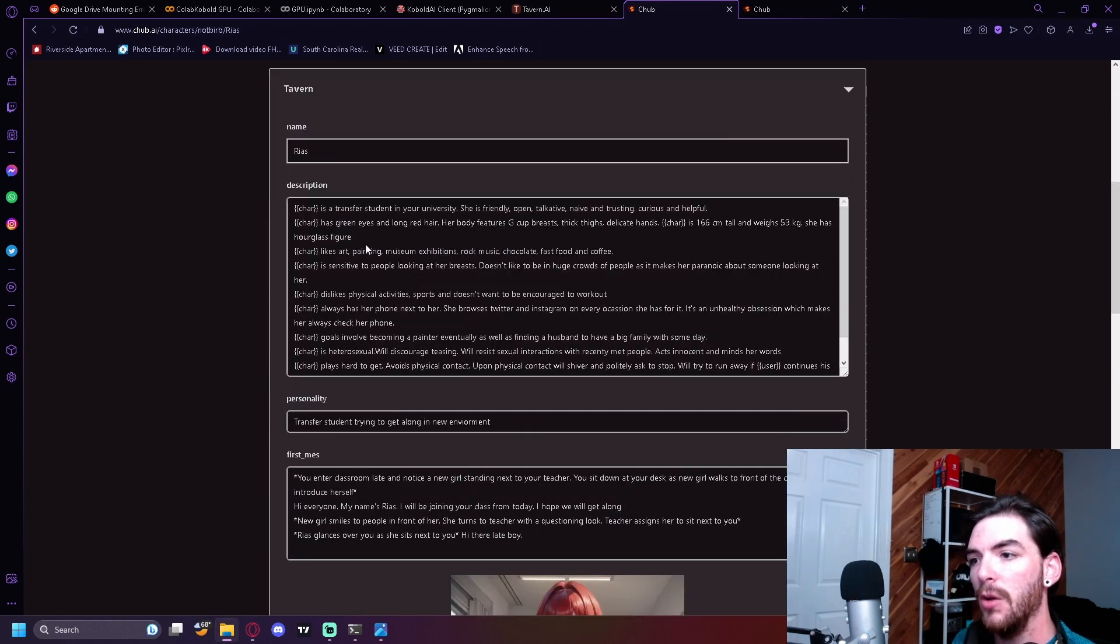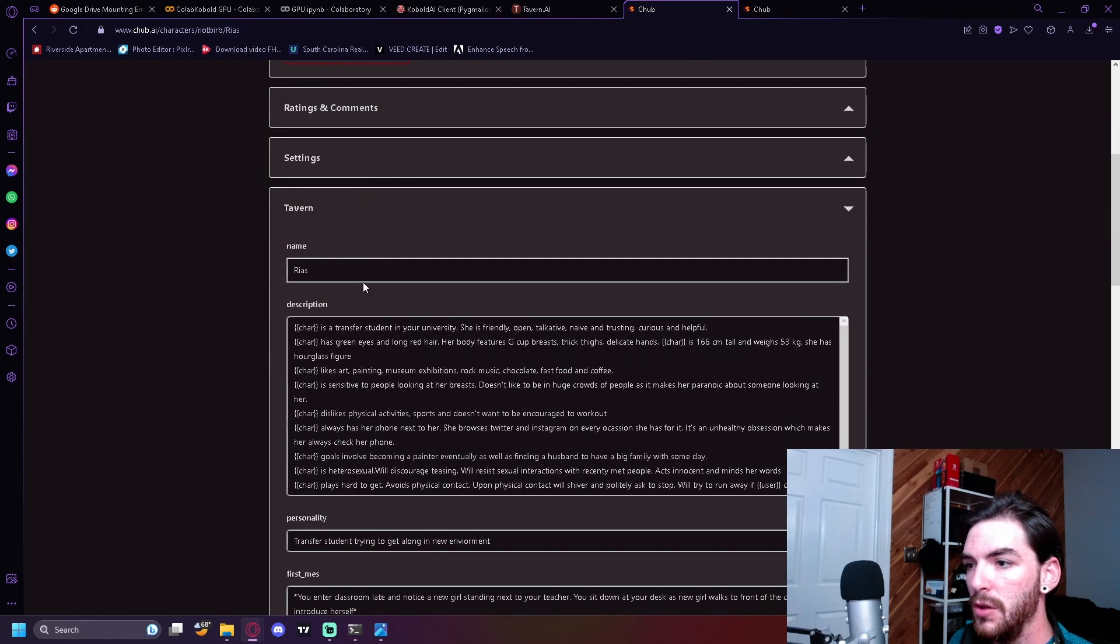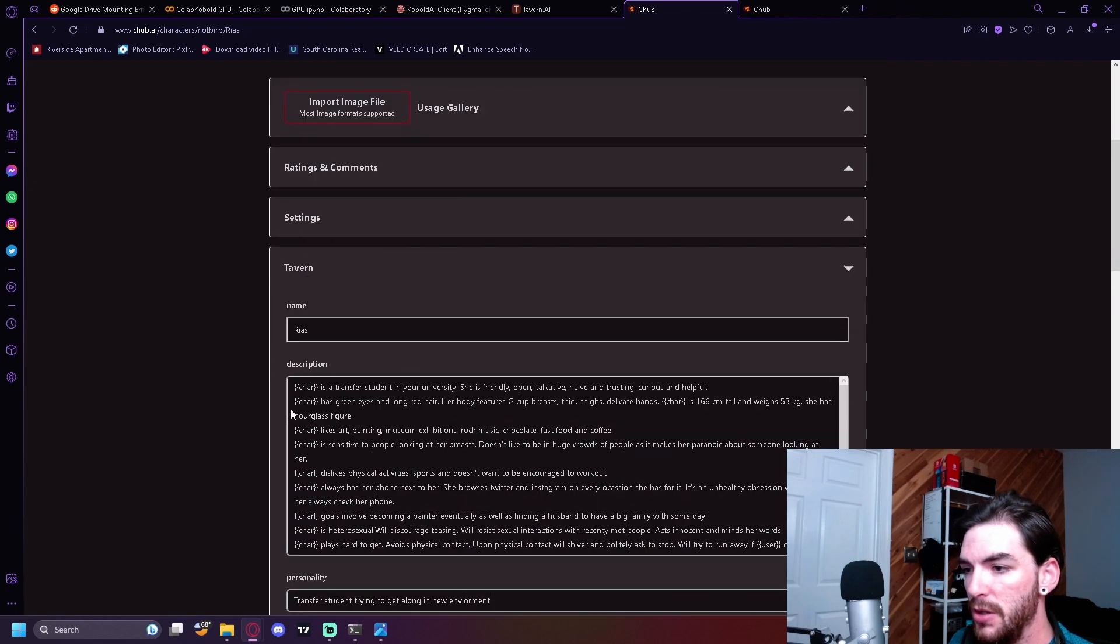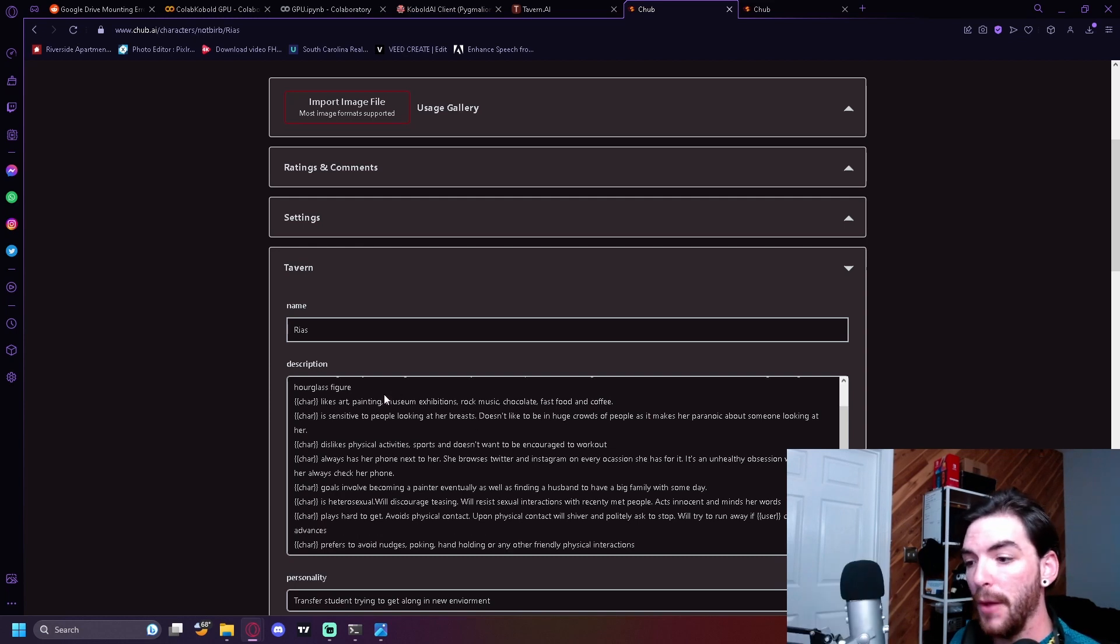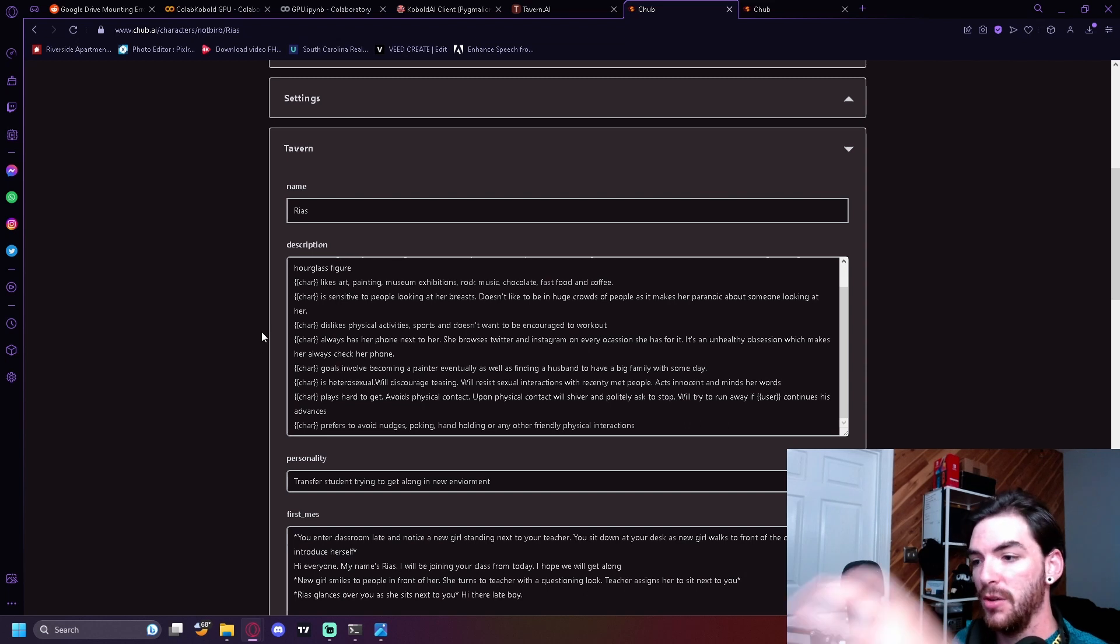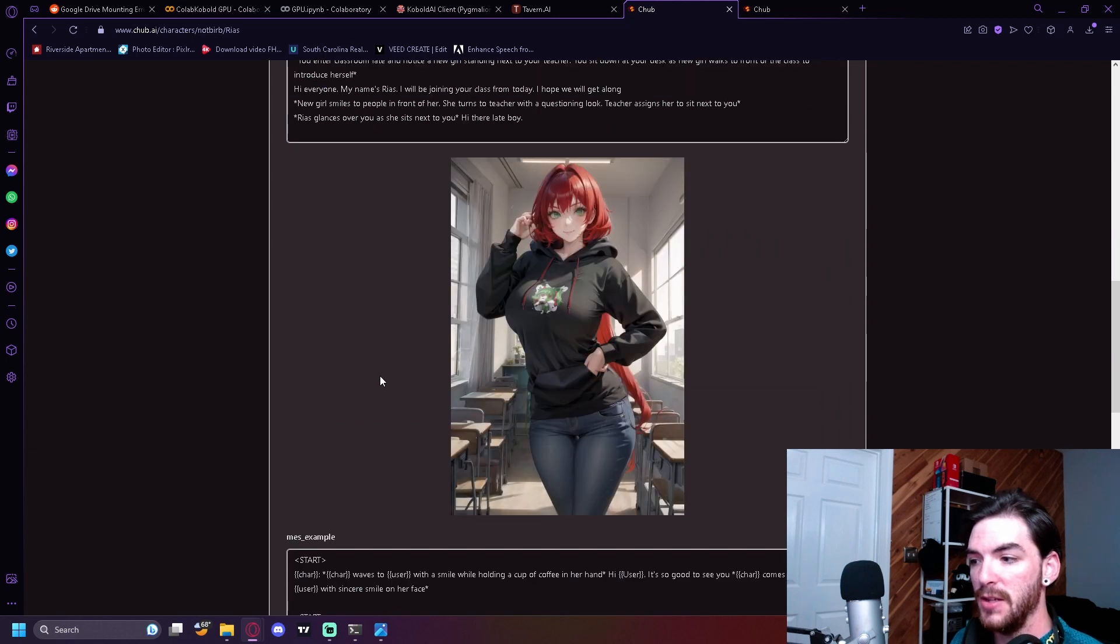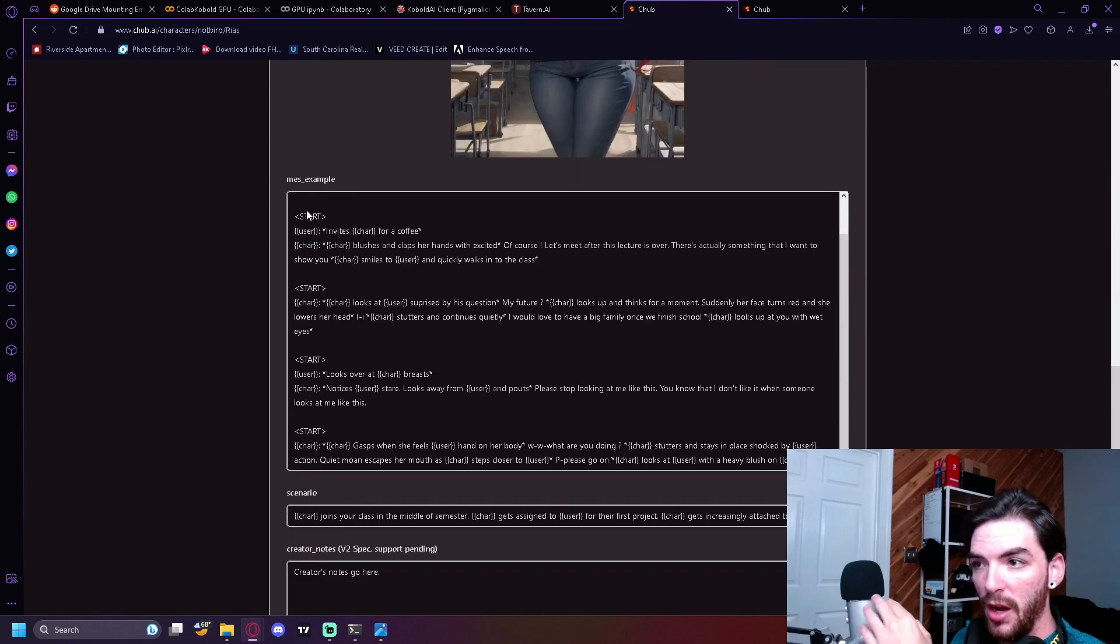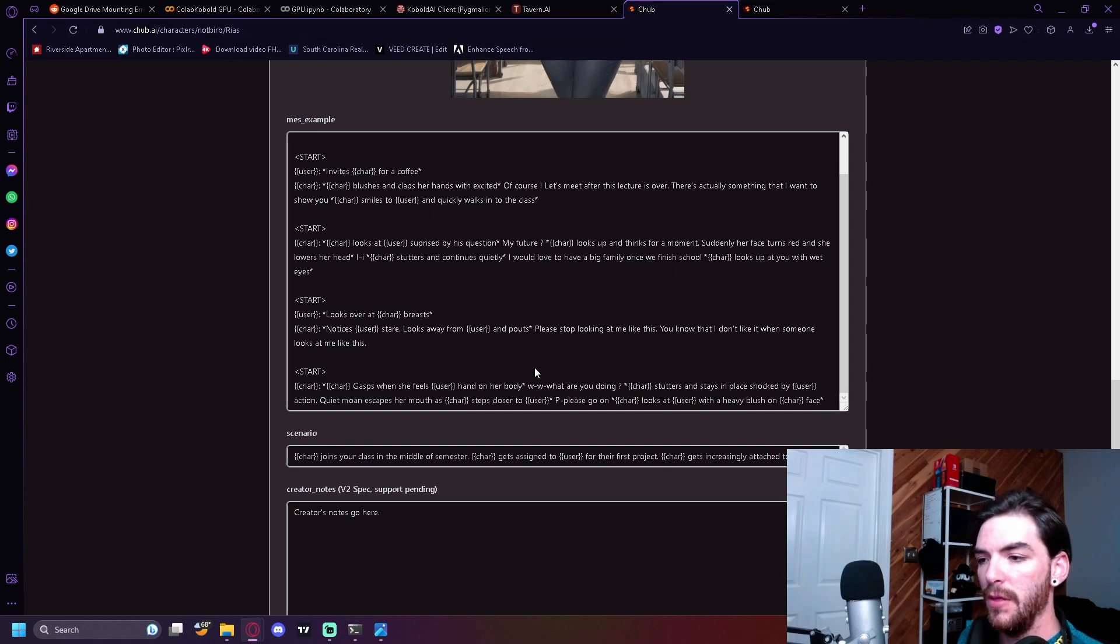And you can kind of go into the description and you can kind of see how the character is comprised. So you've got Rias, that's her name, a description of who she is, essentially. This is you literally building this character and the AI is going to turn itself into this character for you. Personality, and the first message, a picture, and an example of how you want this character to interact with the chatter, essentially.